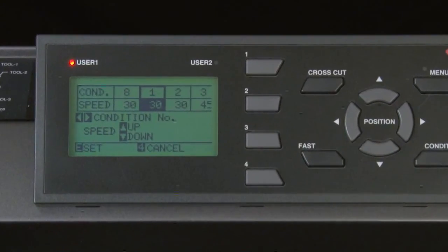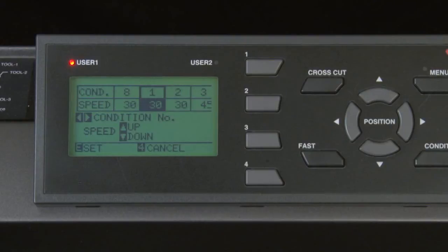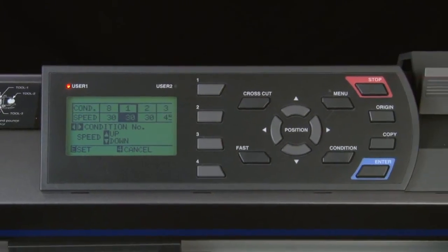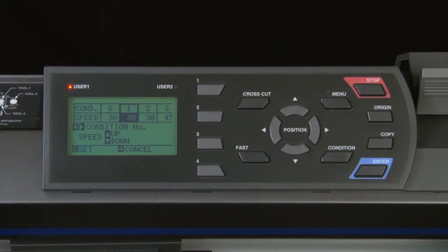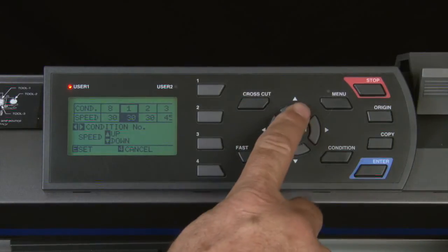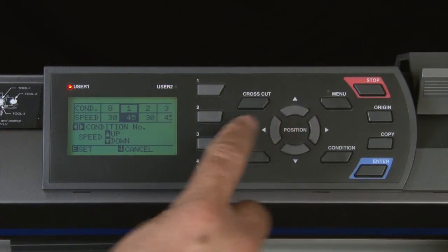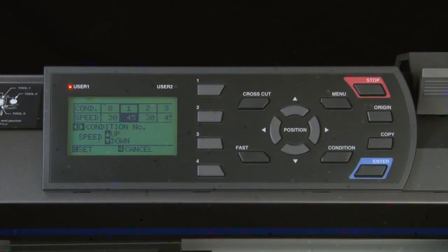In the speed menu, the top row lists the condition numbers and the bottom row shows the speed value for each condition. The current condition — condition 1 — is highlighted and ready to be adjusted. Press the up or down arrow key to change the speed value. In this case, let's raise the speed to about 45, since we'll be cutting vinyl which allows a higher speed.